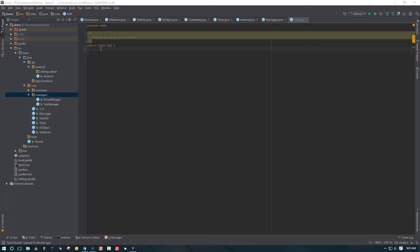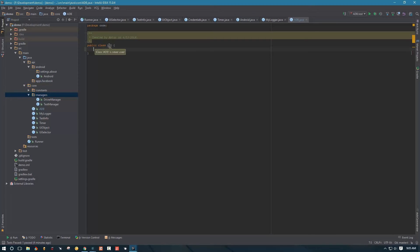Hello YouTube and welcome to part 5. We're still working on a framework and in today's video we're not going to be doing a lot of ADB stuff. I know in the previous video I told you we'd be working on ADB, but today I don't actually have that much time to cover it. There are a couple of things we need to do first, and that's what we're going to do today.